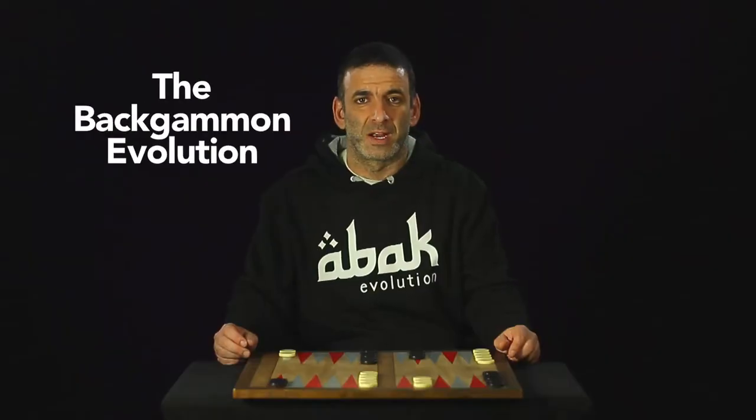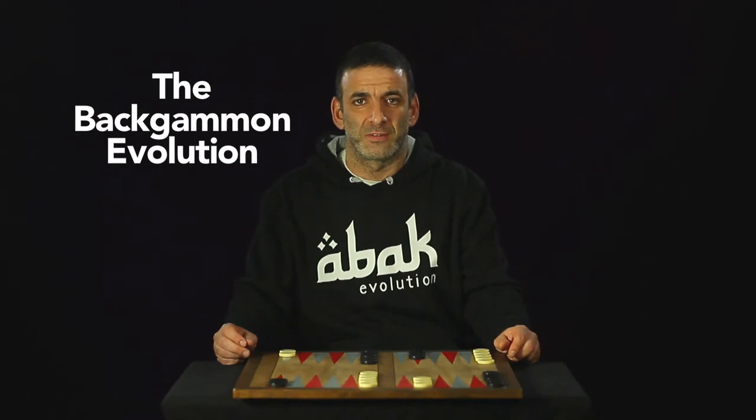So there is ABAC, the Backgammon evolution that addresses that fact. Let me show you.